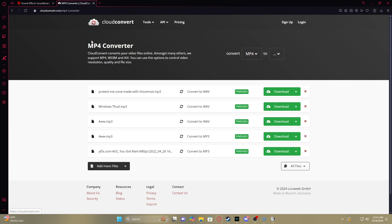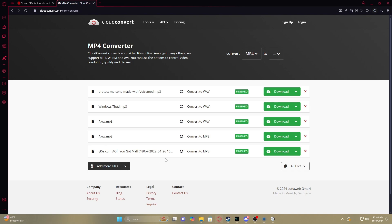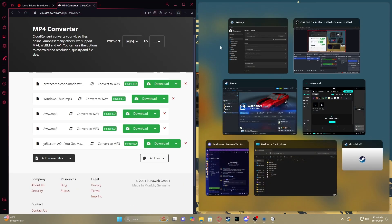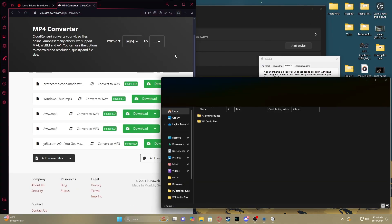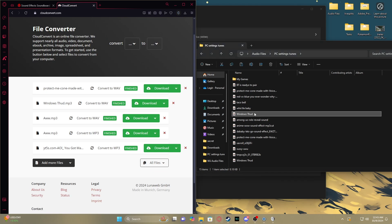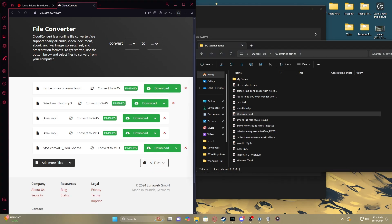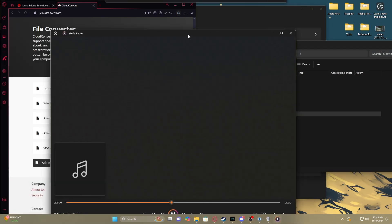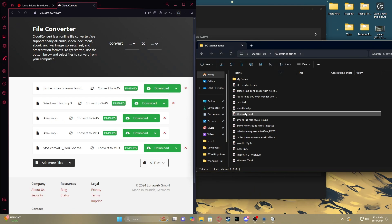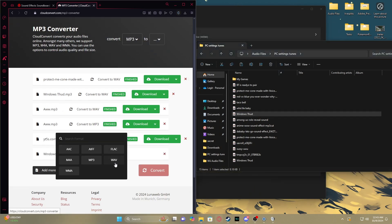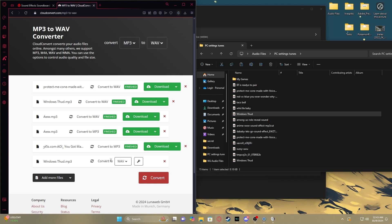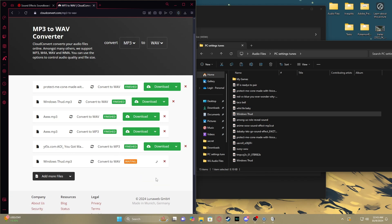I'll put it in the description. All you have to do is slap your files in there. I have this Windows thud audio — it just plays that sound. All I have to do is drag it in and press convert to WAV — however you want to say it — and convert.